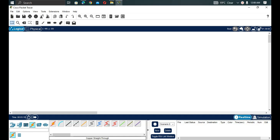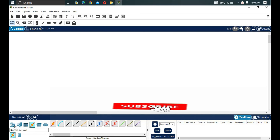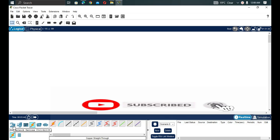Welcome back. Today we are going to look at what is called an EtherChannel. In this lab, we are going to configure an EtherChannel, understand what it is and why we need it in our network. An EtherChannel is a Cisco port channeling protocol.